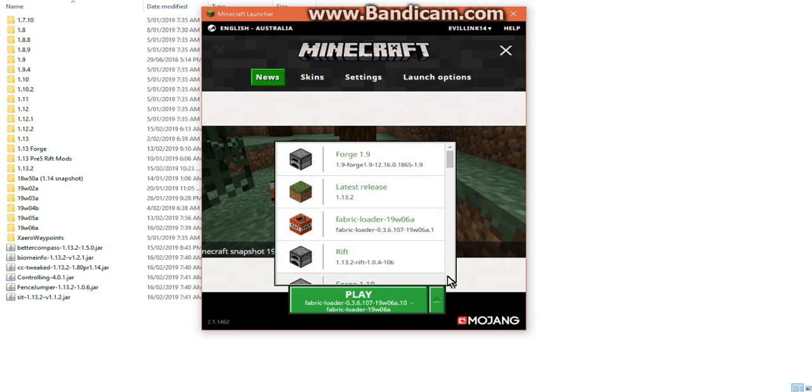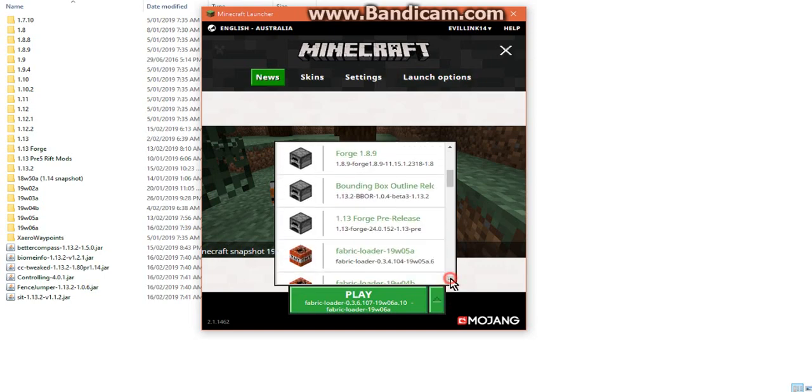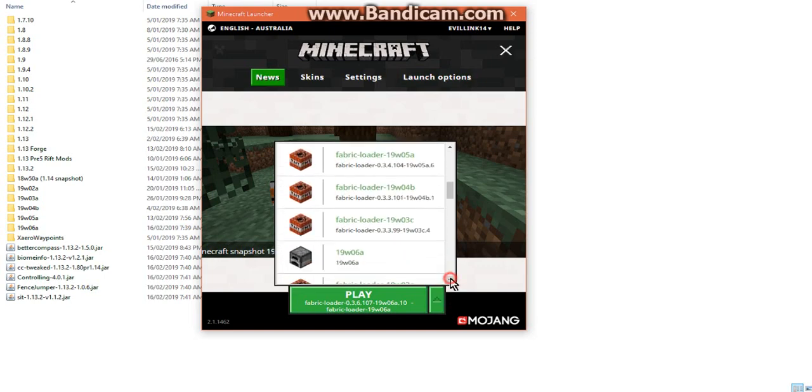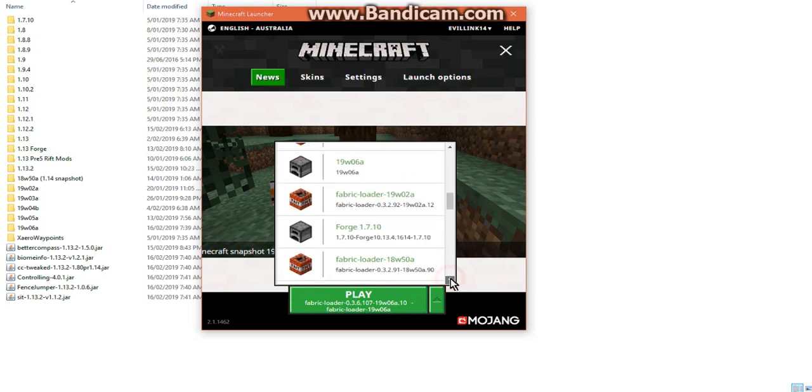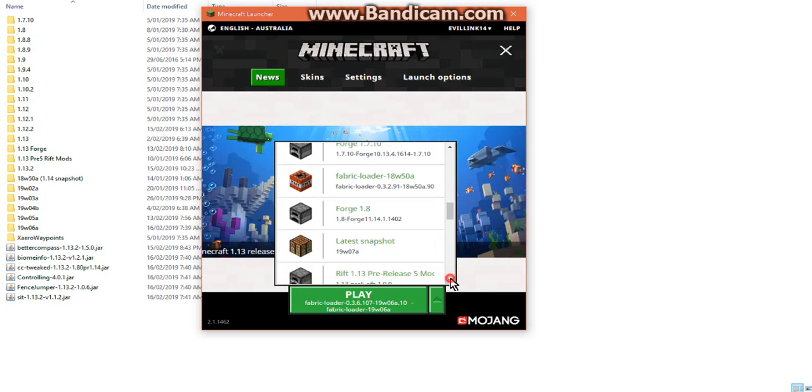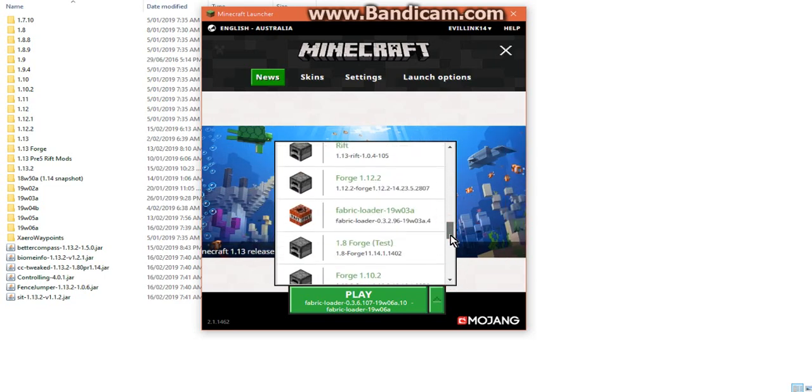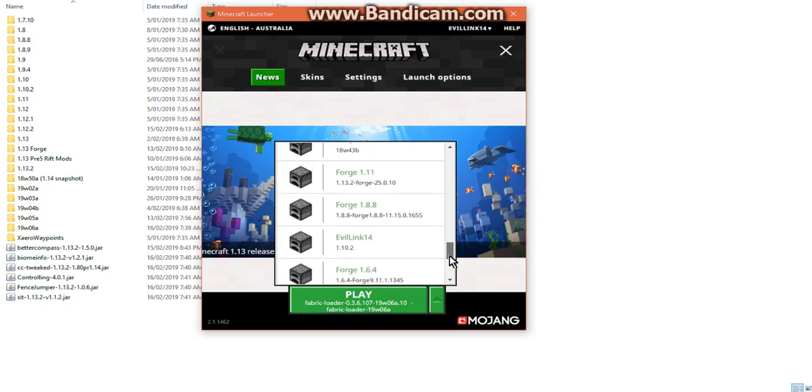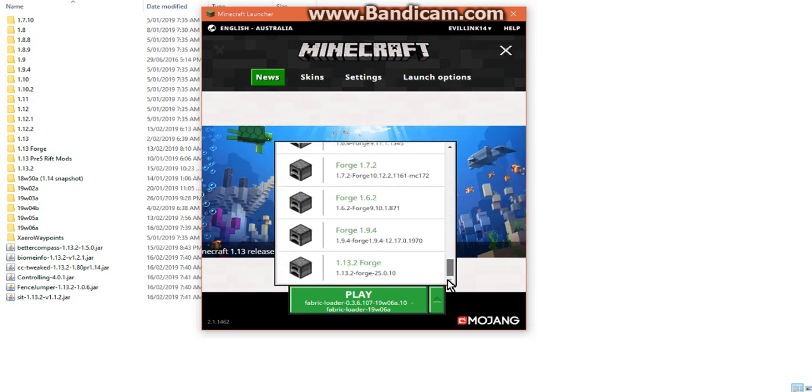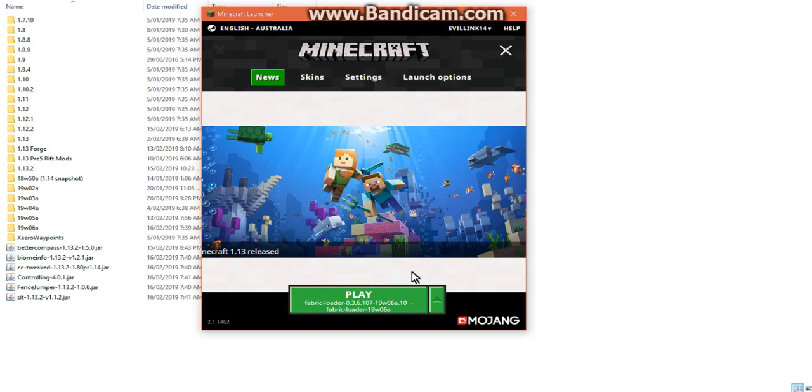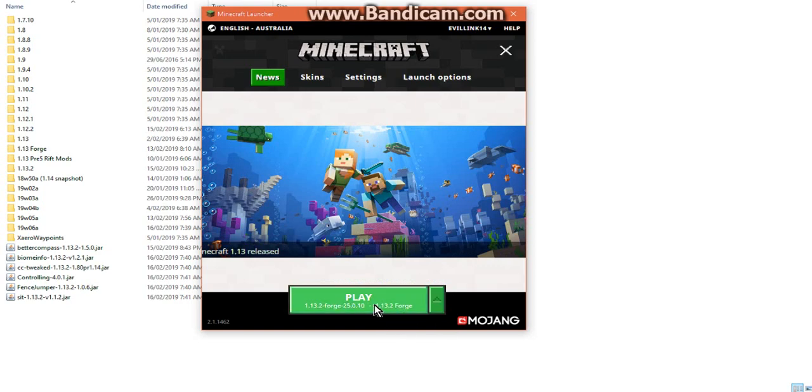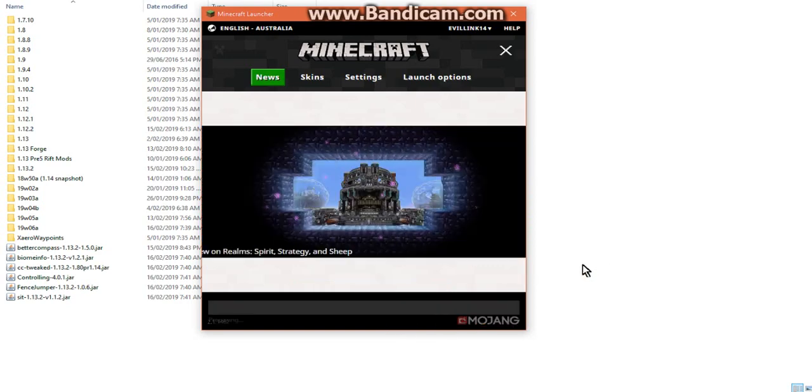But knowing that it's a different situation, I'm not sure. Where is it? Where are you? 1.13.2 forge. Where are you? You're at the bottom aren't you? Yeah because you're new. There we go.